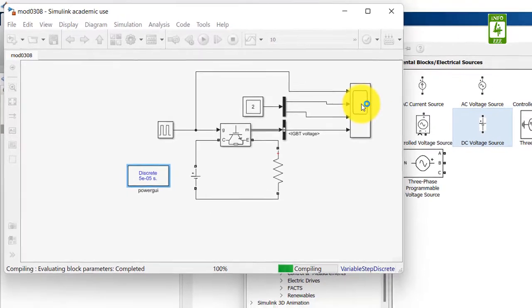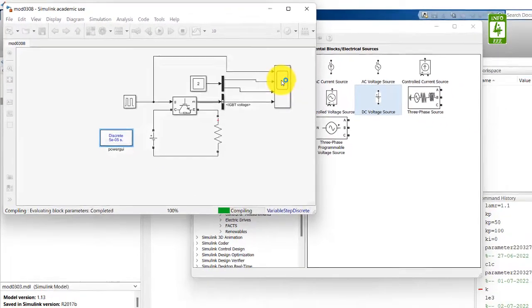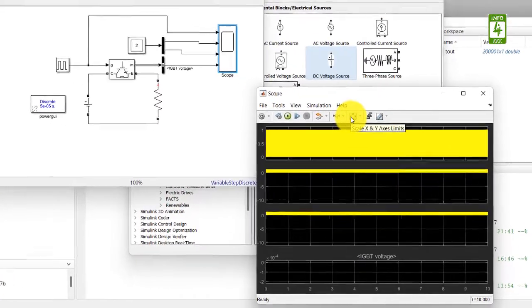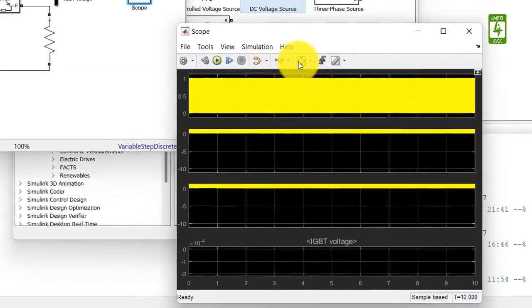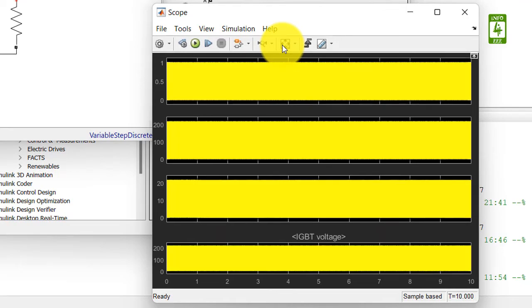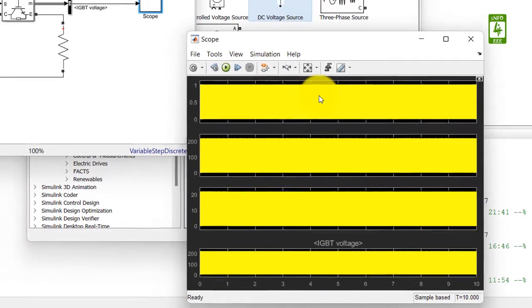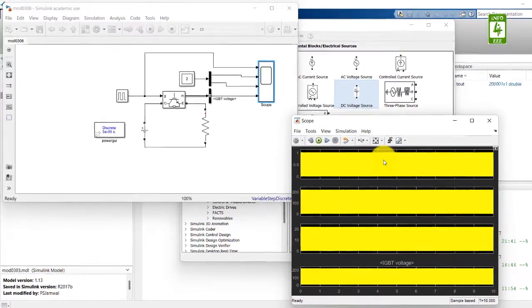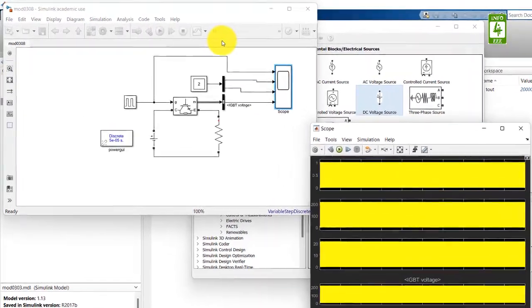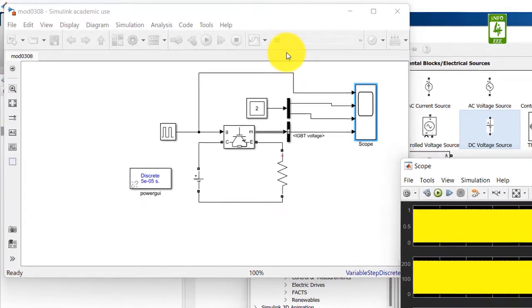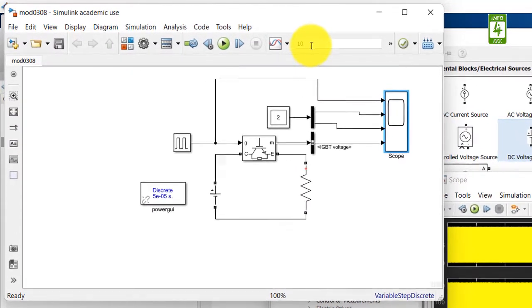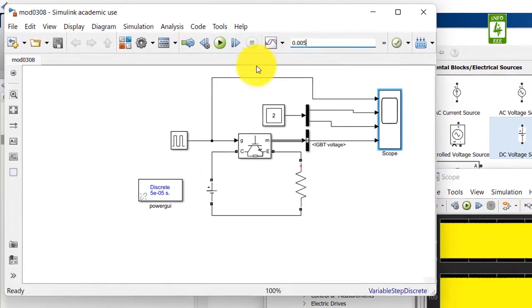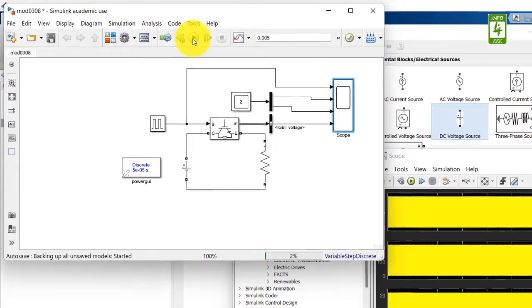Also open the scope block. Now click on scale X and Y axis limits. Now you can see that we are not getting the digits clearly because our switching frequency is 1000 hertz and we are taking the stop time 10 seconds, so we are getting 10,000 cycles. So it means we need to decrease the stop simulation time, and decreasing it to 0.005 seconds. Now again run the simulation.